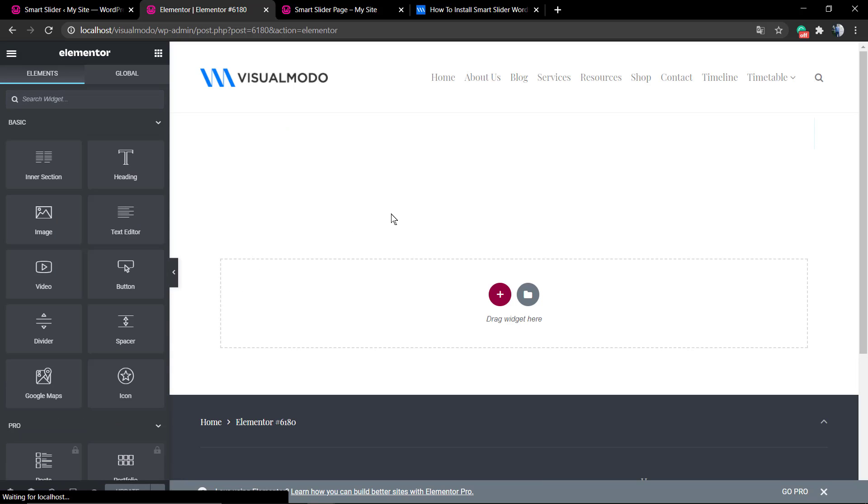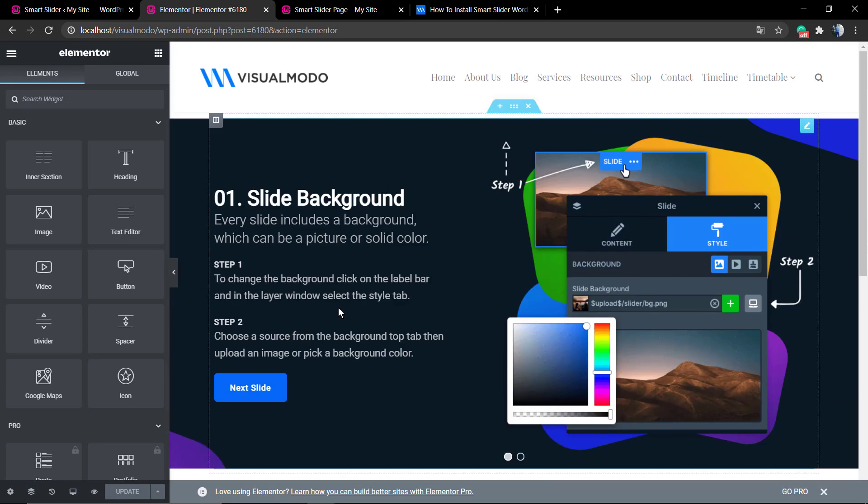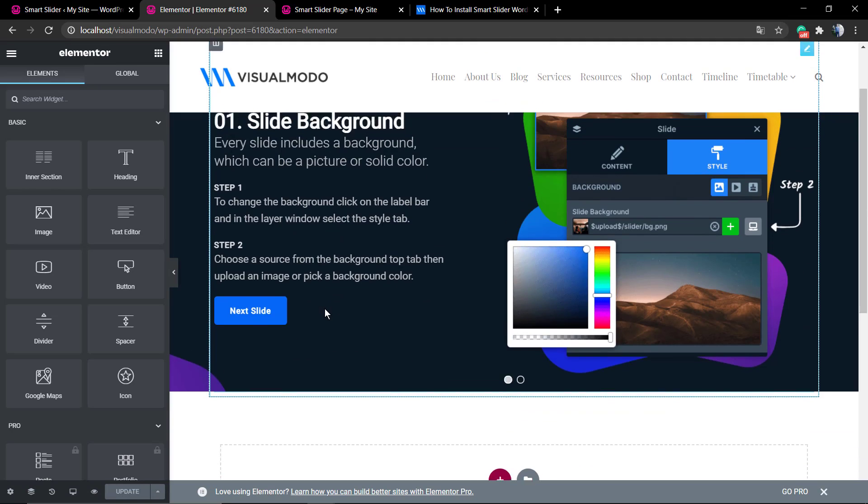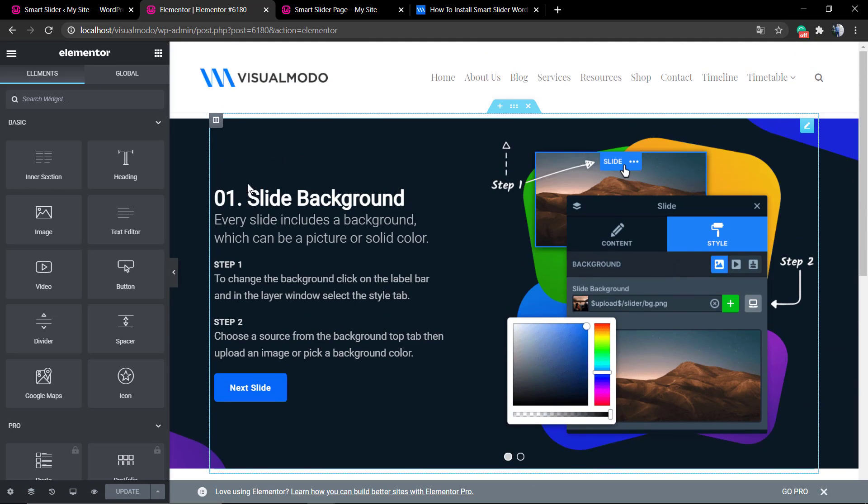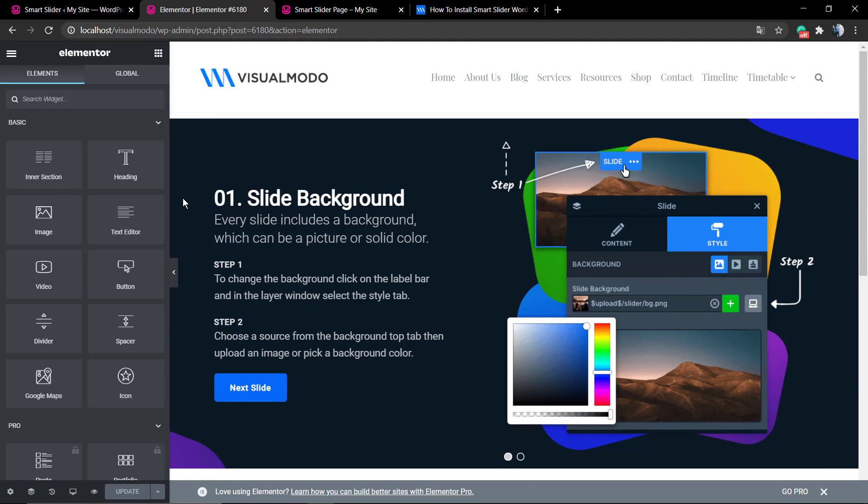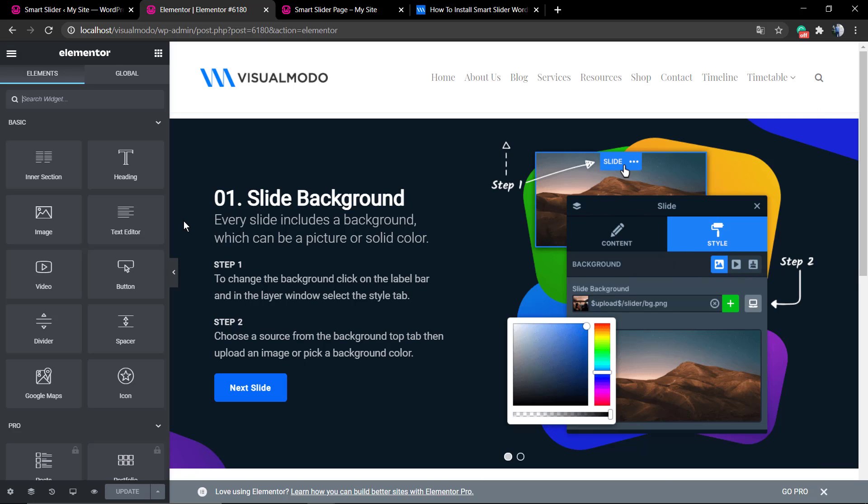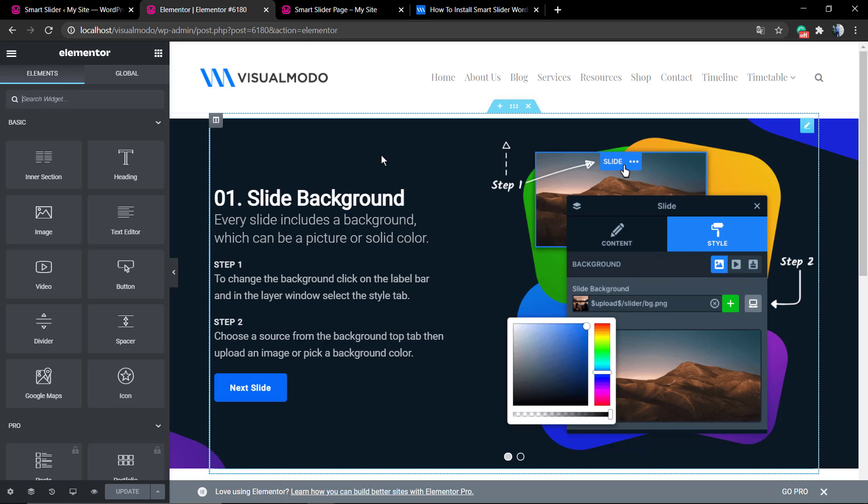This is the default slider that comes when we install the plugin, so you can get the shortcode from the beginning. As you can see, we have the slider using any page builder that we like, and it is working.